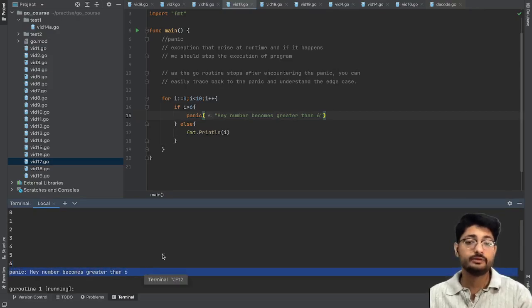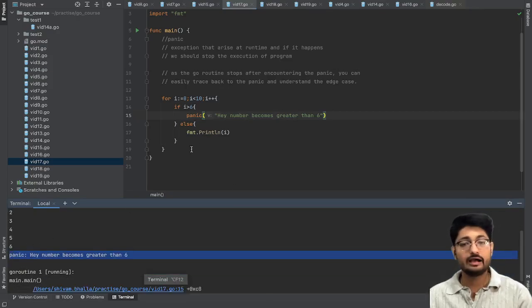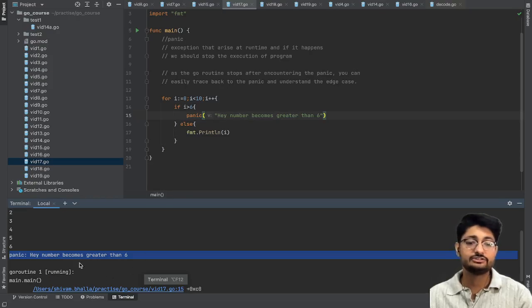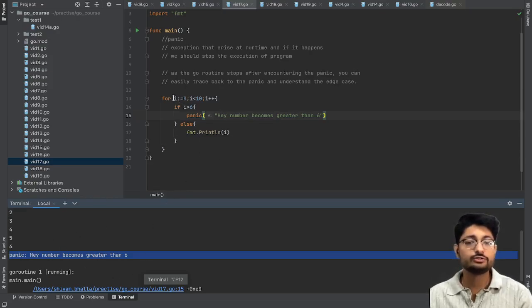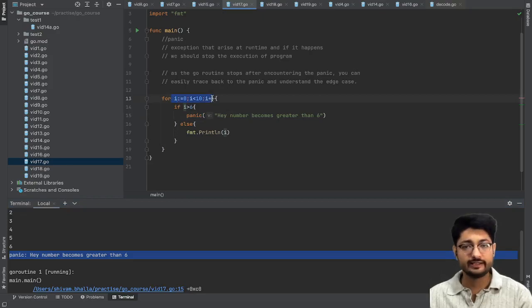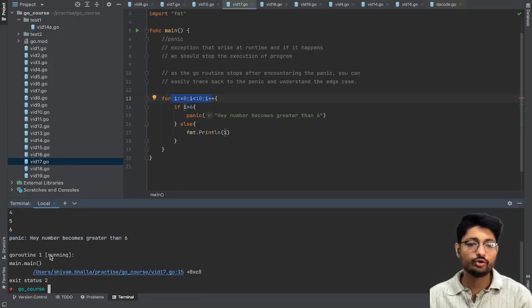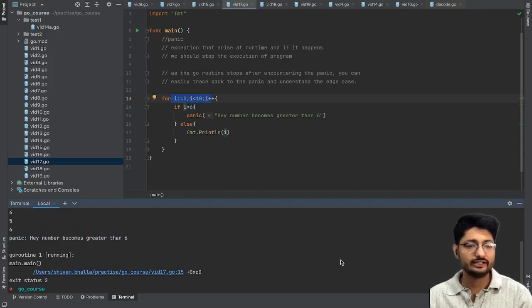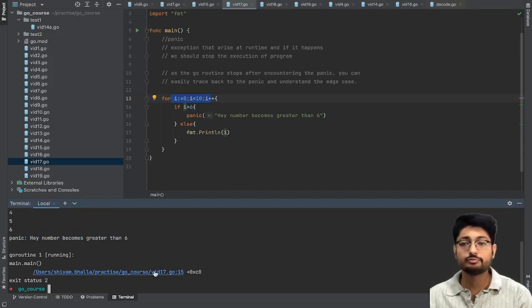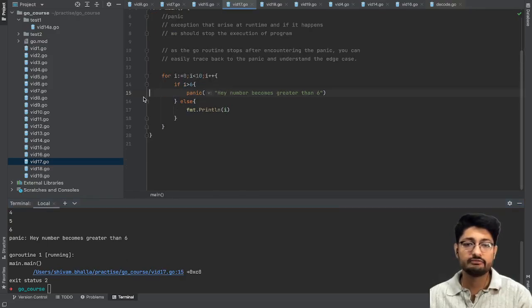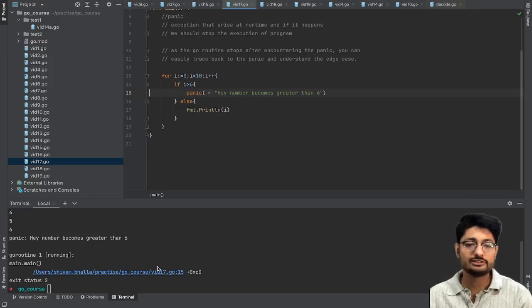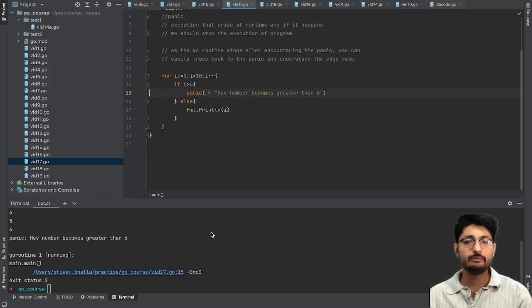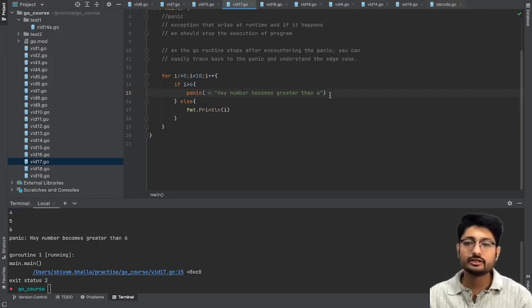And then it will stop the program. As you can see I have not printed after six. Till six we have printed but after six we have not even though this loop goes till 10. It will just stop the program and it will tell that the goroutine has exited and it will also give you where this panic was created. You can just click on this and it will actually lead down to this statement - here this is the panic that caused this particular program to terminate.